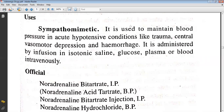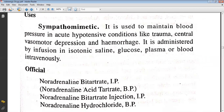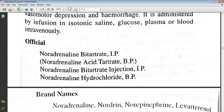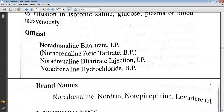The officinals include: noradrenaline bitartrate IP, noradrenaline bitartrate injection IP, and noradrenaline hydrochloride BP. The brand names available are Noradrenaline, Norepinephrine, Levarterenol, and Levophed. Thank you.